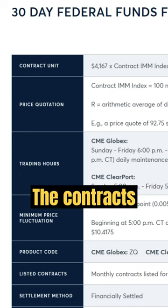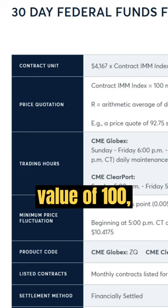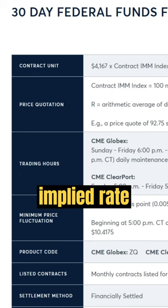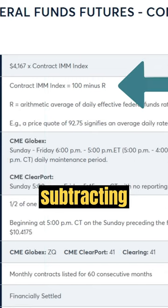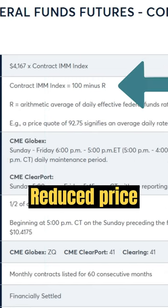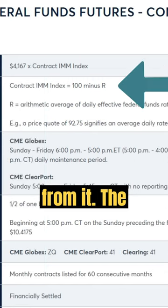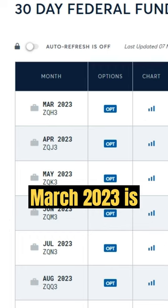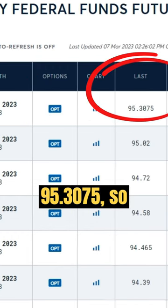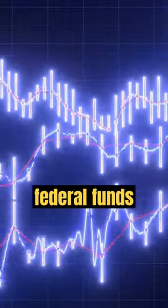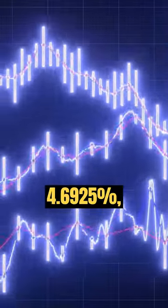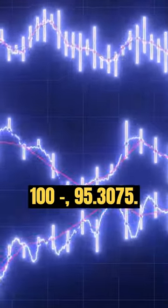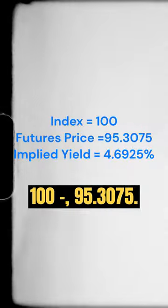The contracts are based on an index value of 100, so the implied rate is calculated by taking 100 and subtracting the current futures price from it. The current Fed fund's future contract for March 2023 is 95.3075, so this would indicate an average effective federal fund's rate of 4.6925%, which is 100 minus 95.3075.